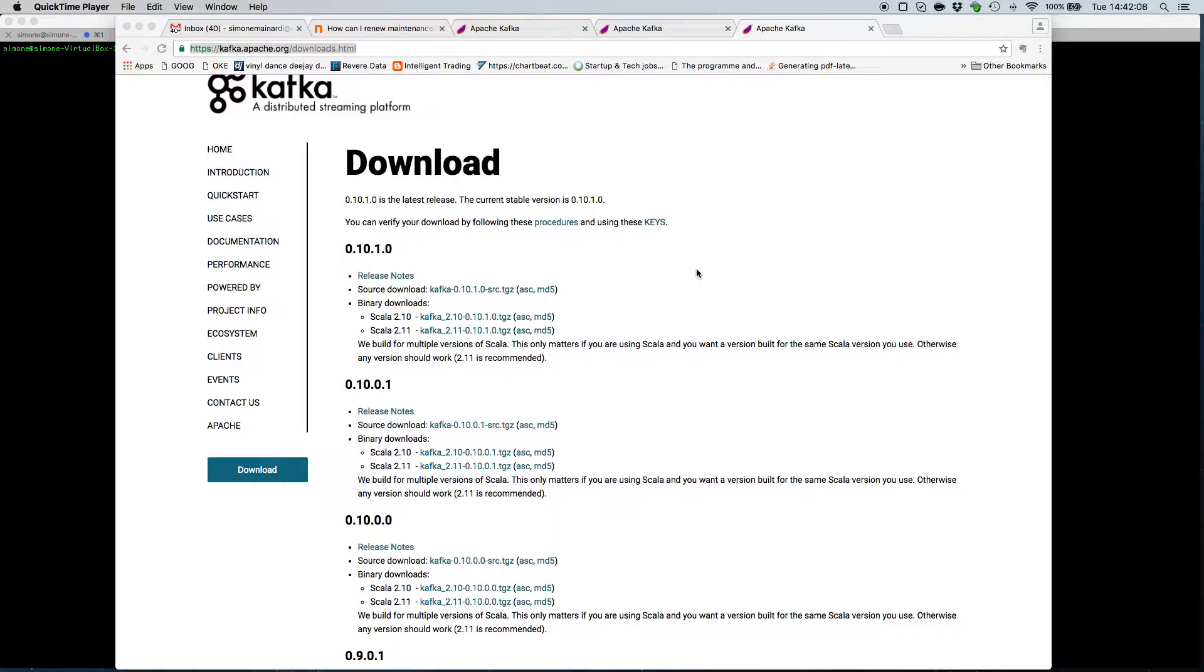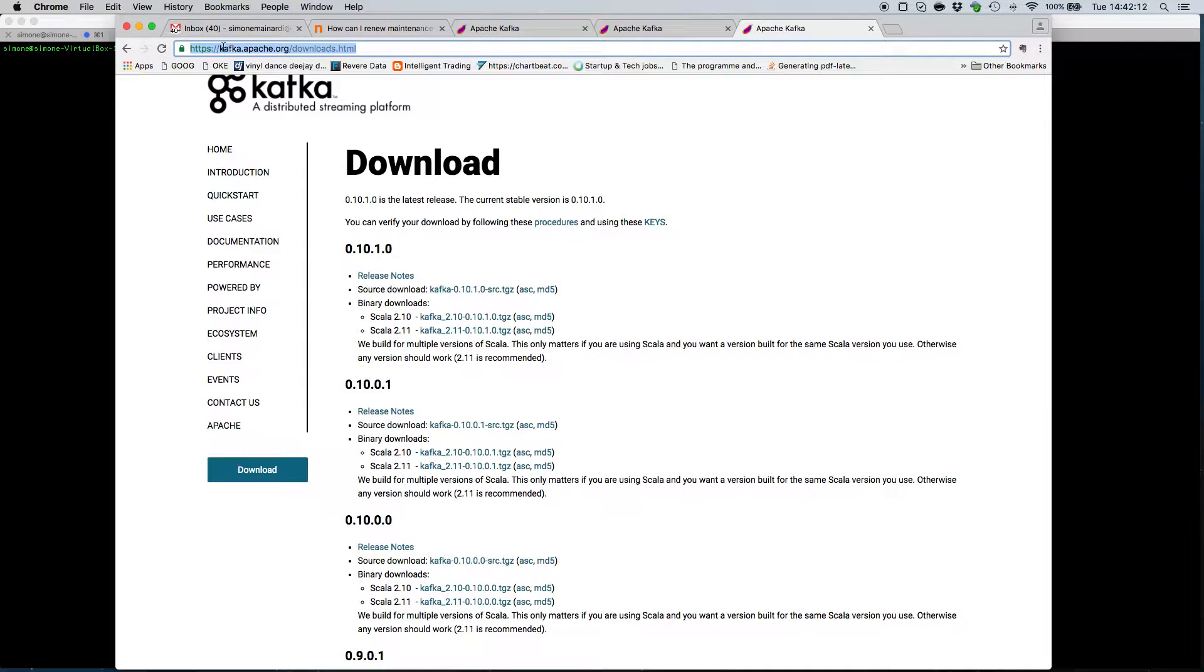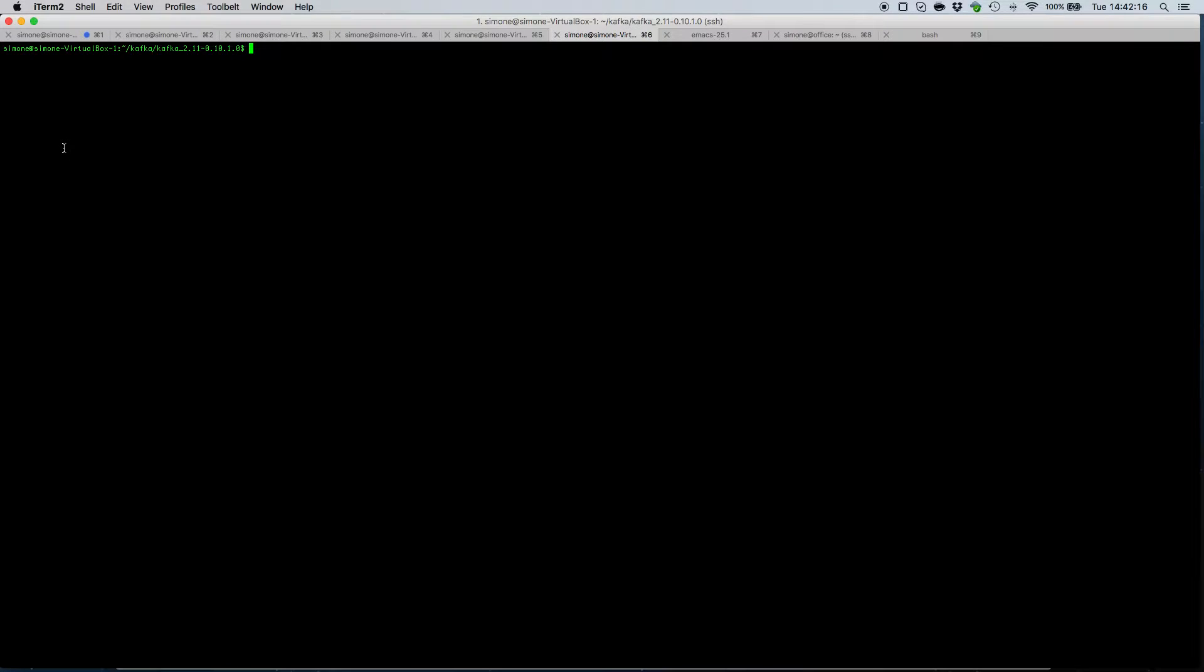The first thing to do is to actually get a copy of Kafka. You can download it from kafka.apache.org.